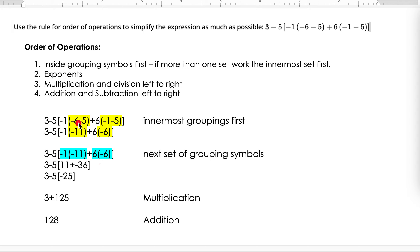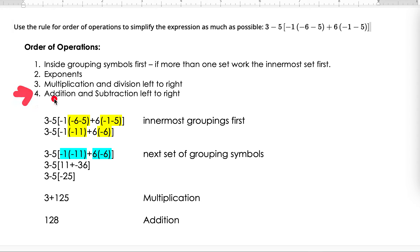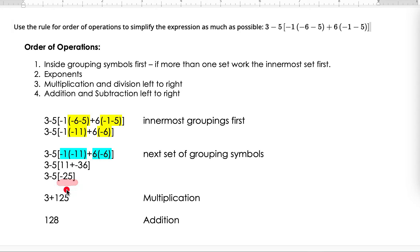Now we work inside the brackets, where we have multiplication and addition. Multiplication comes first, so negative 1 times negative 11 gives me a positive 11, and negative 6 times positive 6 gives me negative 36. Inside the brackets I did the multiplication, now I do the addition: 11 plus a negative 36 gives me negative 25. Now everything is simplified inside the grouping symbols.